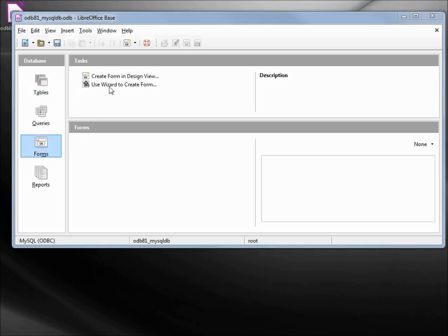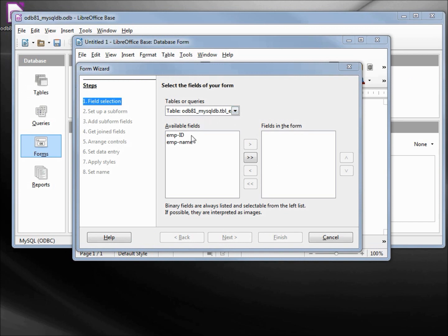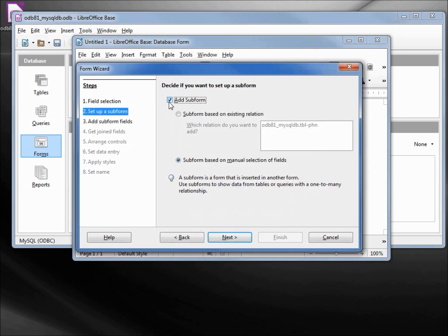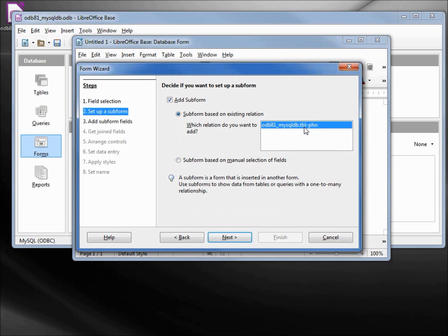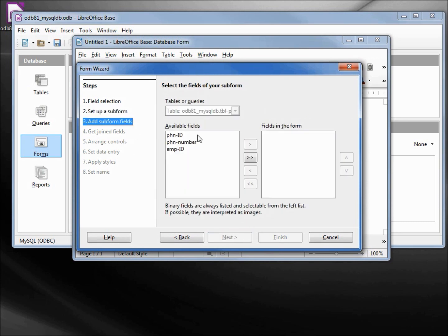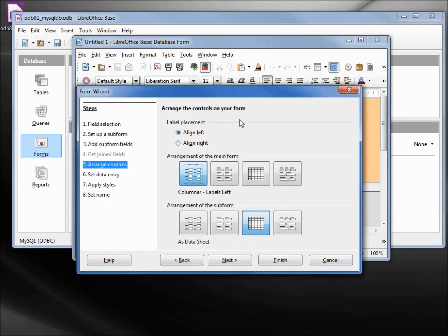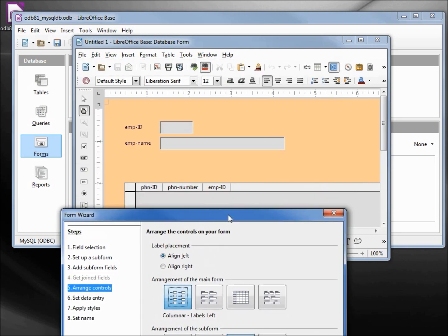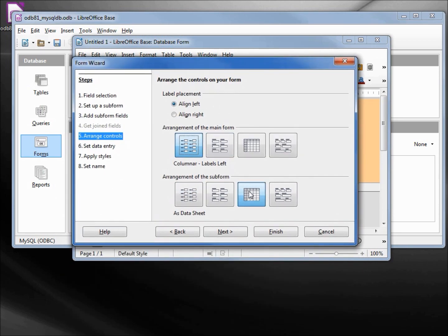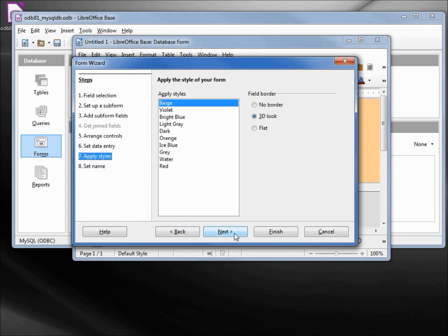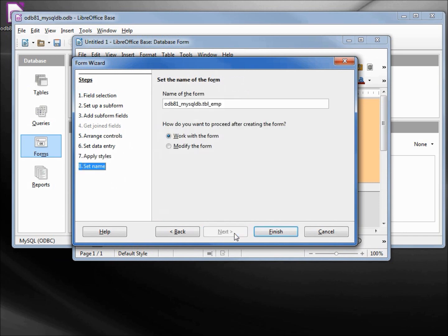Let's create a form using the wizard. We want our employee ID, employee name to be in the main form, so let's add those. Next, let's create a subform. We want to connect this to our phone number table. Select the next. I'll add all the fields, that's fine. Next. I want my main form to be columnar labels left, and the bottom form as a datasheet. That's fine, let's go next. Leave this as it is. I'm going to leave the styles as they are, and I'll just leave the default name as well.